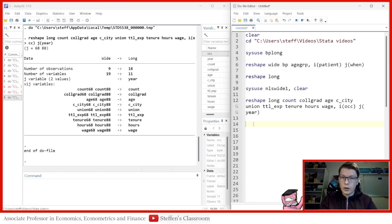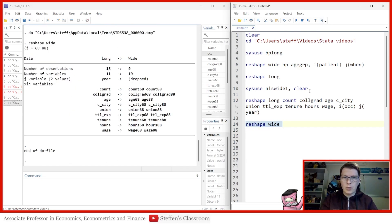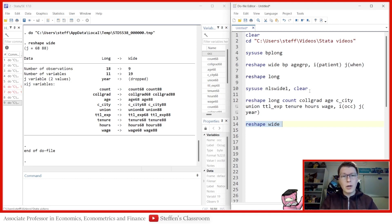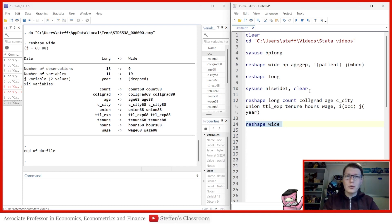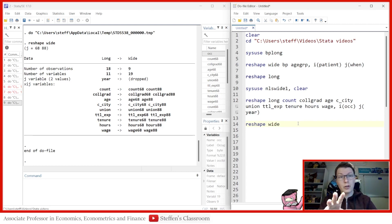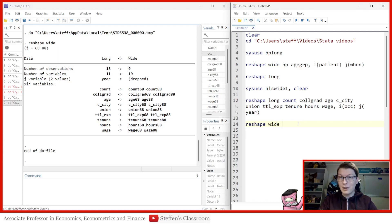Just like the other example, you can immediately go back by writing 'reshape wide', or simply reset your data using your do file. That should conclude everything here. I really hope that you learned something today — this should give you a good introduction to the reshape command. I hope to see you back for another class in Stefan's classroom. Bye!